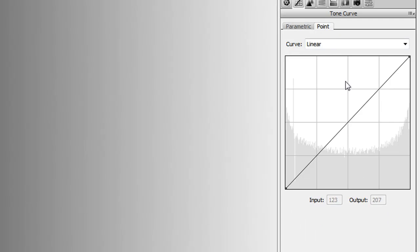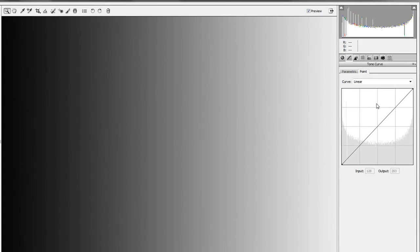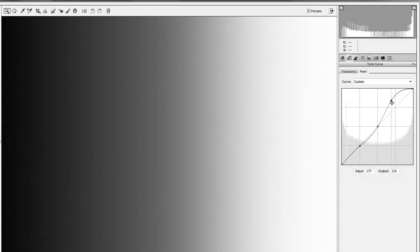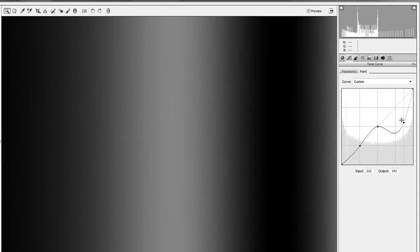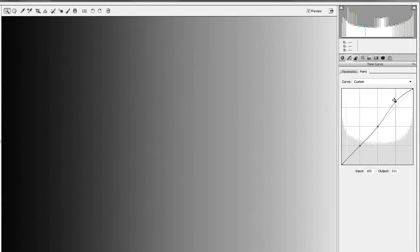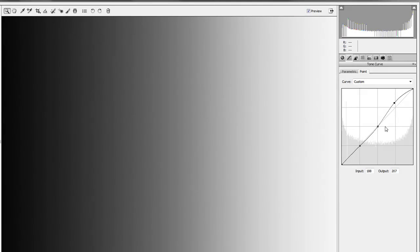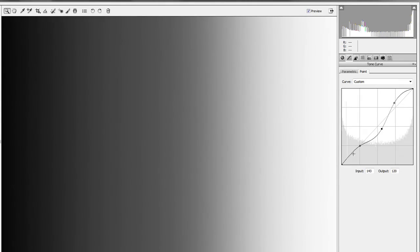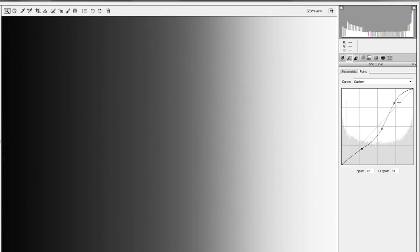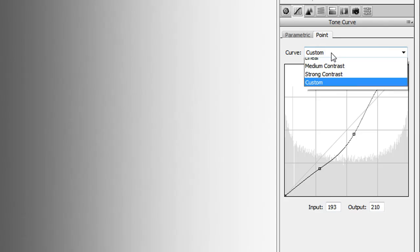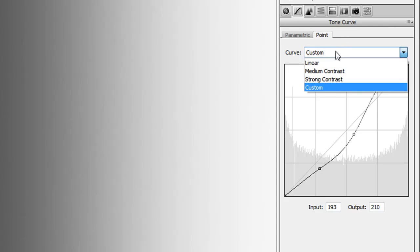The point curve tab lets you do a lot more — a lot more good or a lot more damage, depending on what you do. Instead of having preset sliders, you choose your own points by clicking to place them. You can make as many or as few as you want. These points create areas of constraint you'll be working within, but as you can see, you can really mess with the image significantly — going all the way to the top or bottom — so you can do massive changes to your picture.